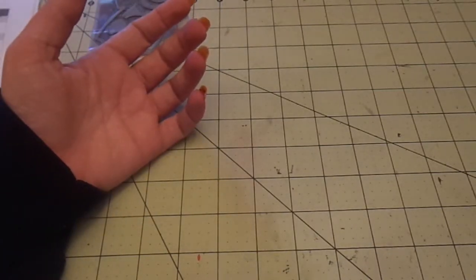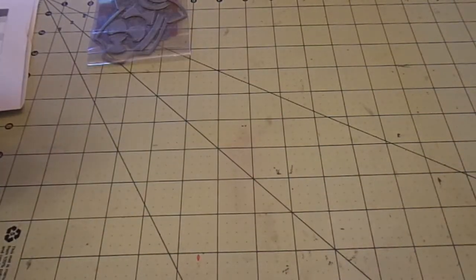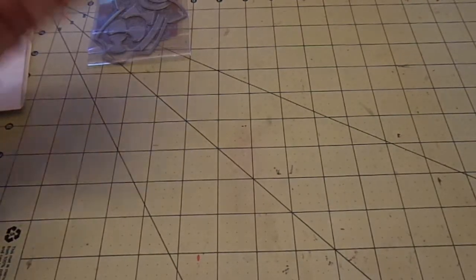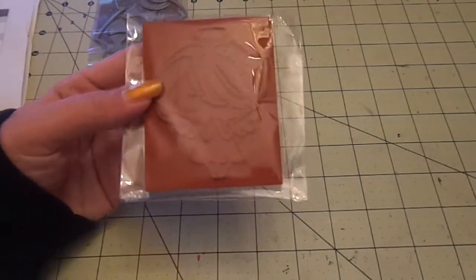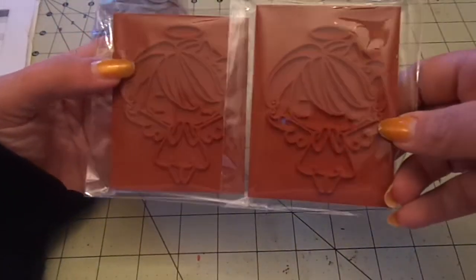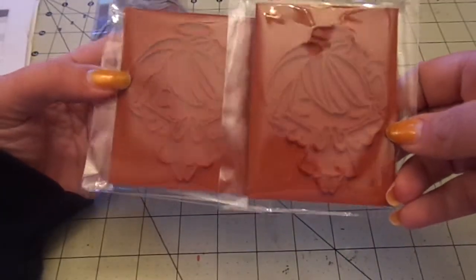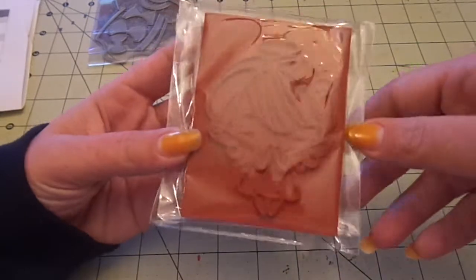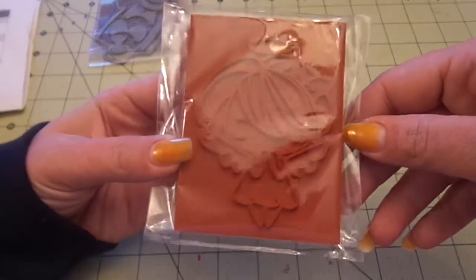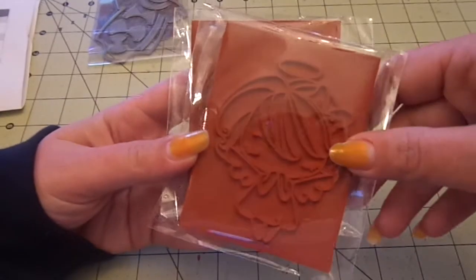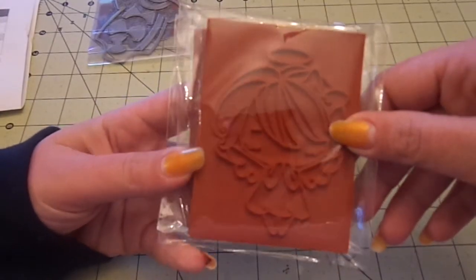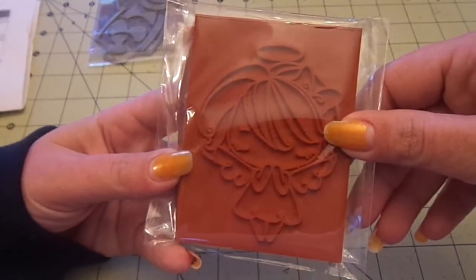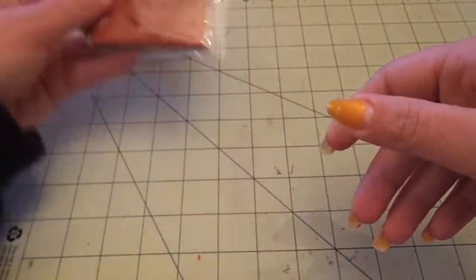So I got two of these Angel Anya stamps. One for a friend and one for myself. And these were five dollars. Super cute.